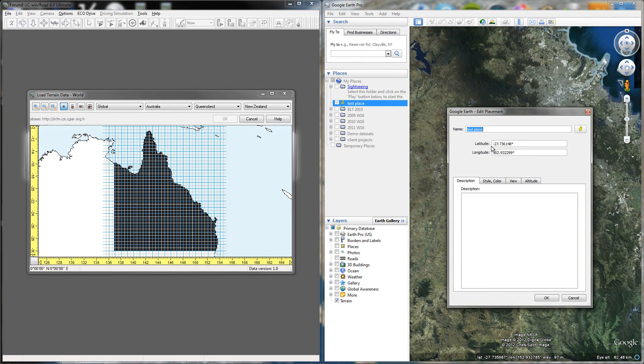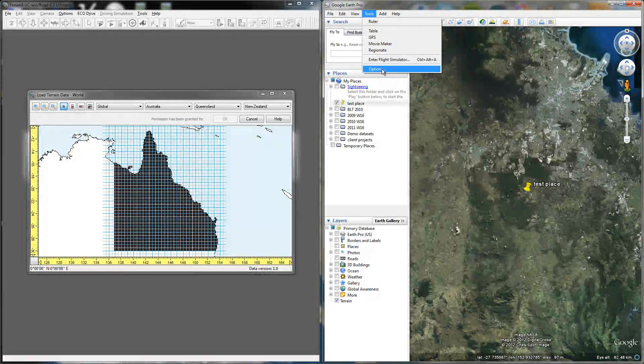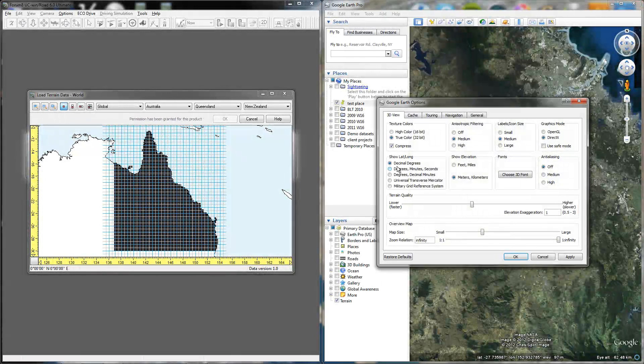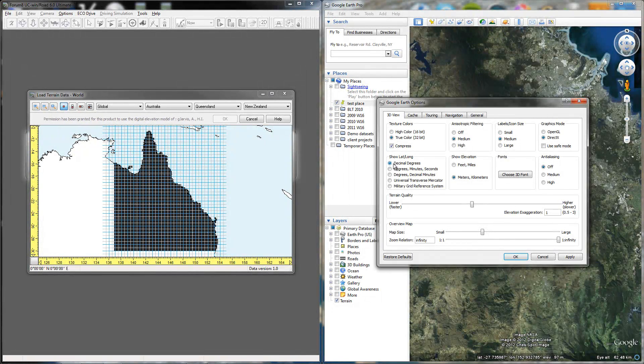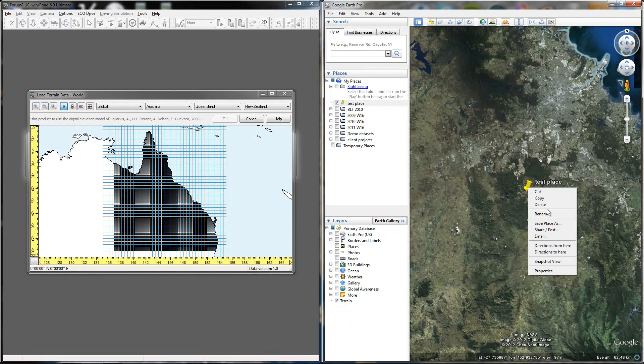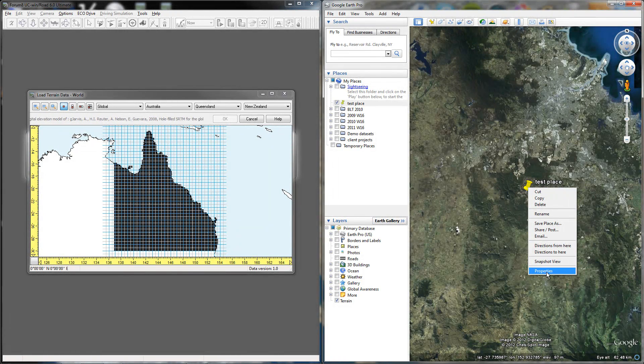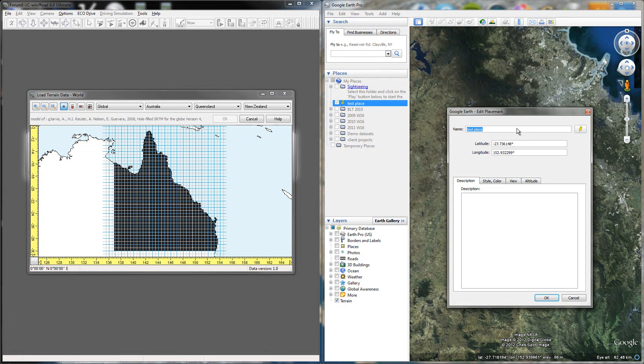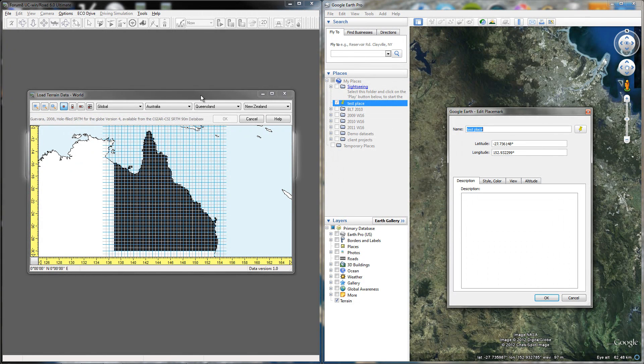Make sure that your latitude and longitude are set to decimal degrees, and you can do that under Tools Options. I think the default is degrees, minutes, seconds, but just make sure it's Show Lat Long and set to decimal degrees. Then right click your pin wherever you want to place it and hit Properties, and you'll just need these latitude and longitude here.